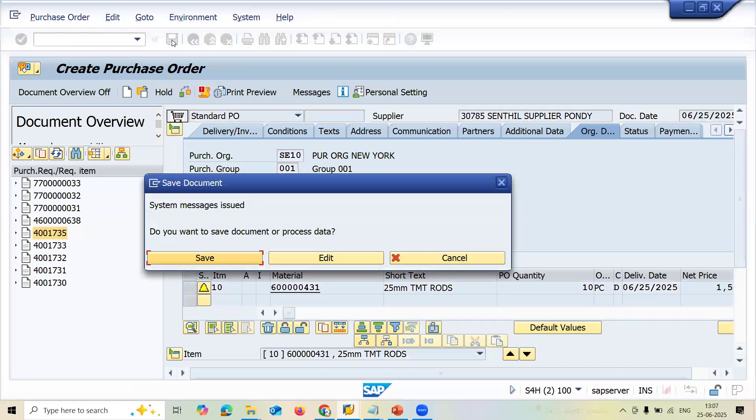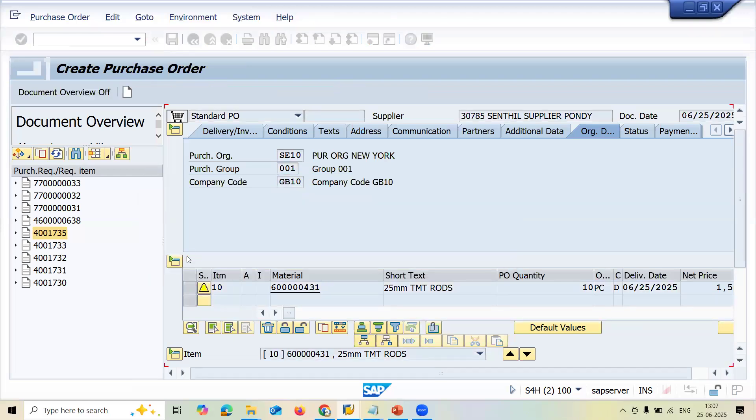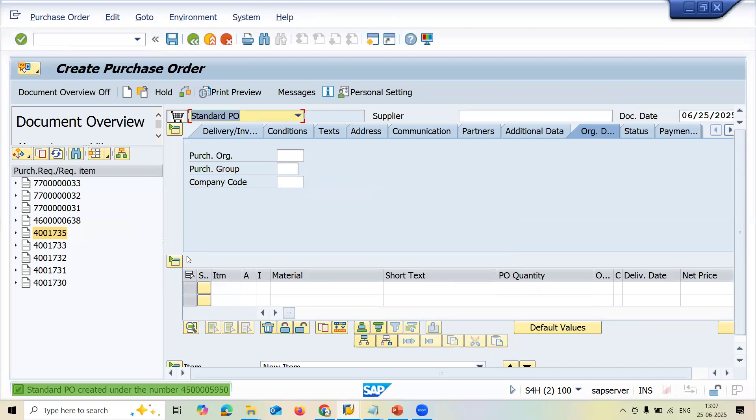And now we can do goods receipt and invoice verification. Save. This is what the error is. And I have compiled the error. Analyzed the error. Posting this error.